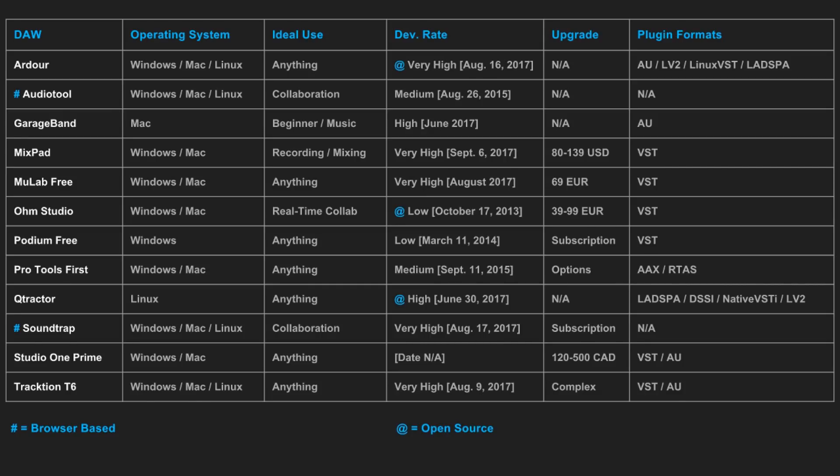This list has most of the popular DAWs available that are free. We have even more free DAWs coming up right after this list. The ideal use of each DAW that we've listed is simply a suggestion based on what they really excel at.